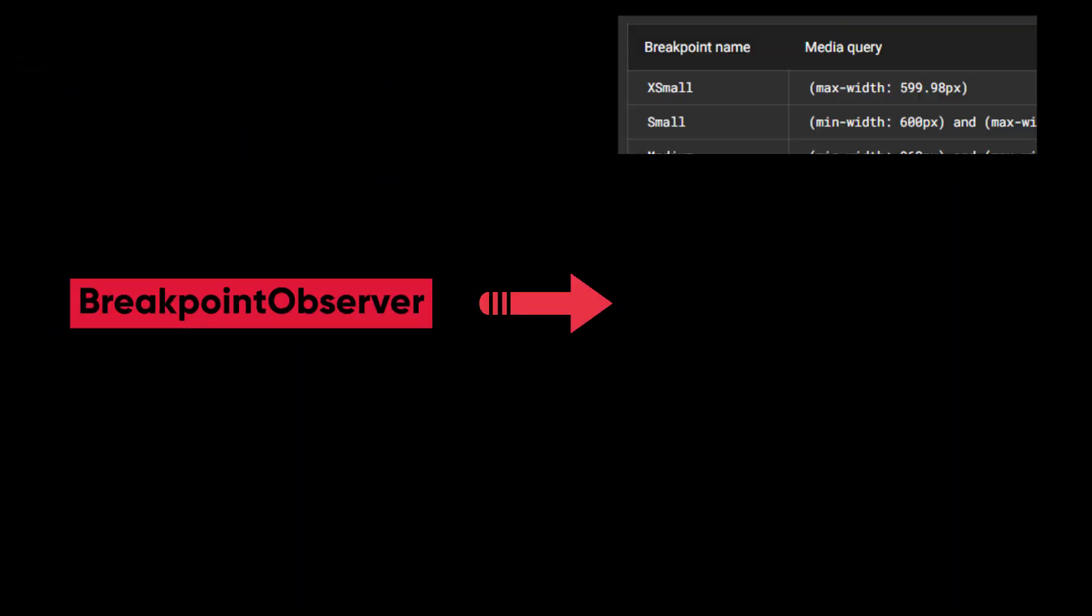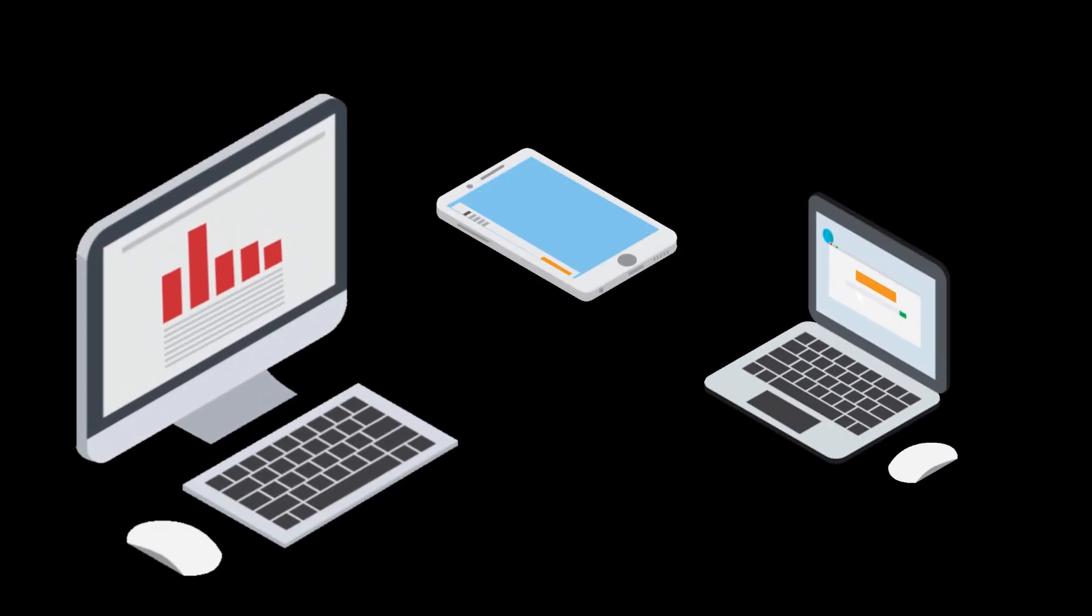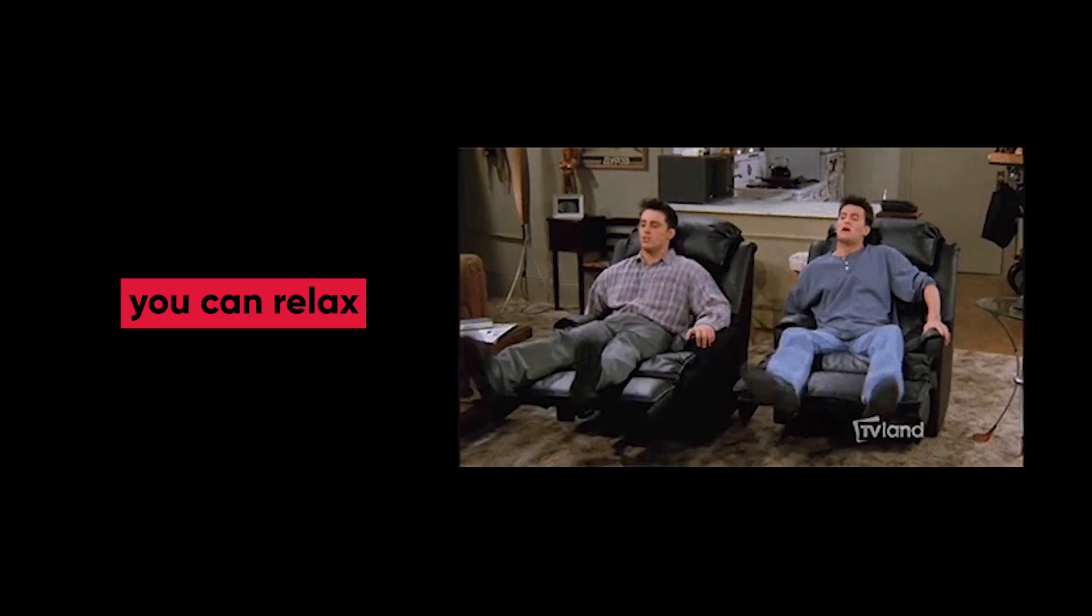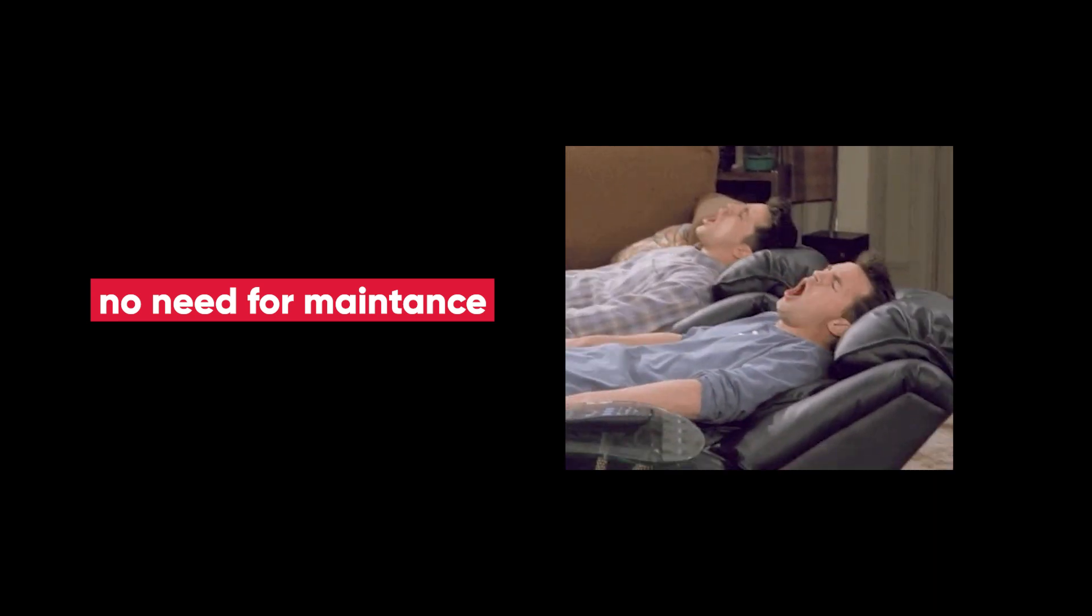The Breakpoint Observer service comes with a series of pre-built CSS breakpoints that identify different types of devices and screens from factors. The good news is that you actually don't have to maintain these CSS media queries yourself. Now, how does it work?